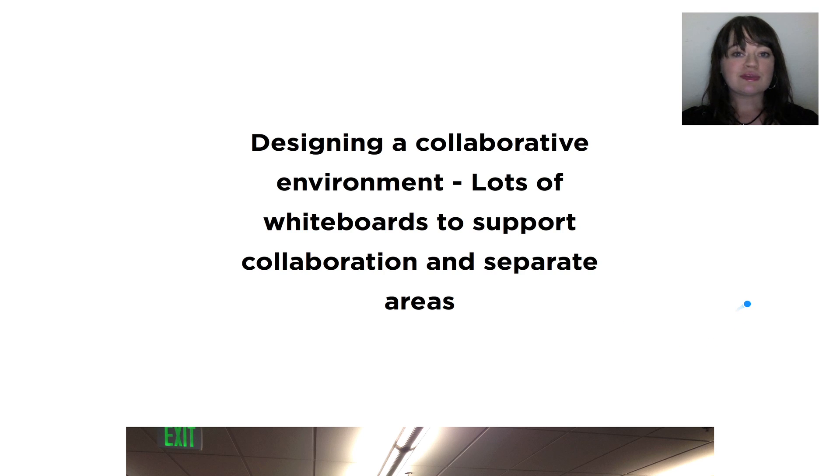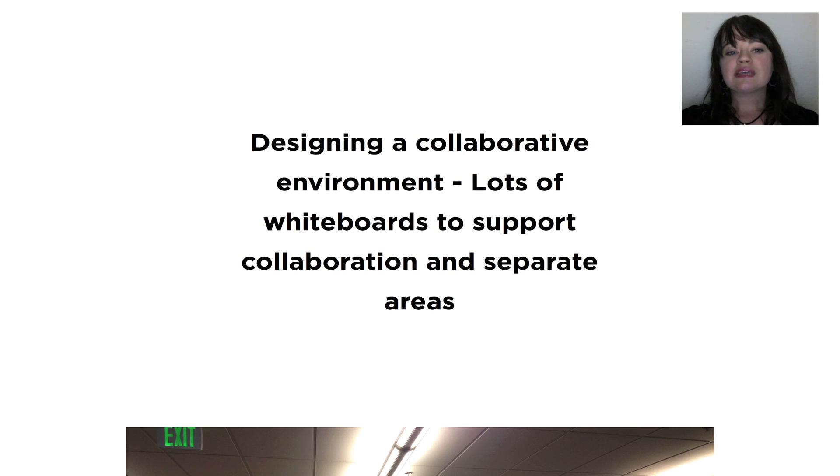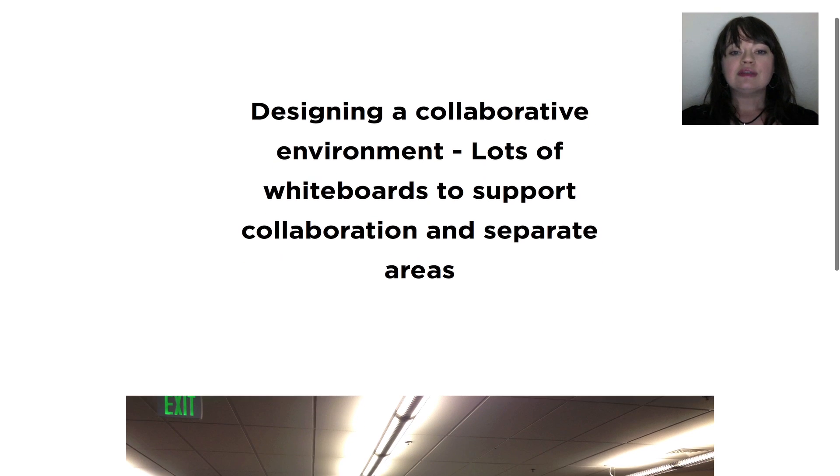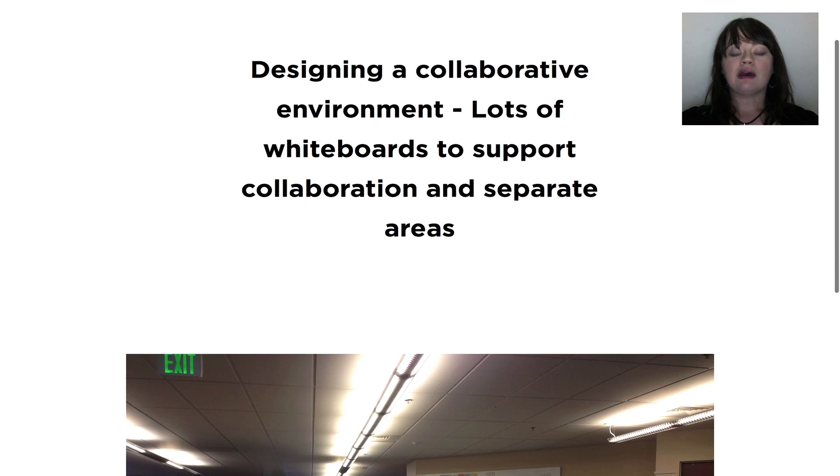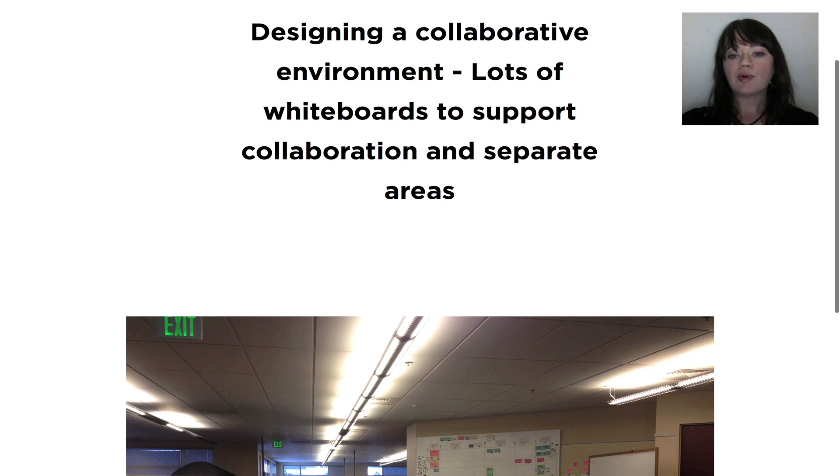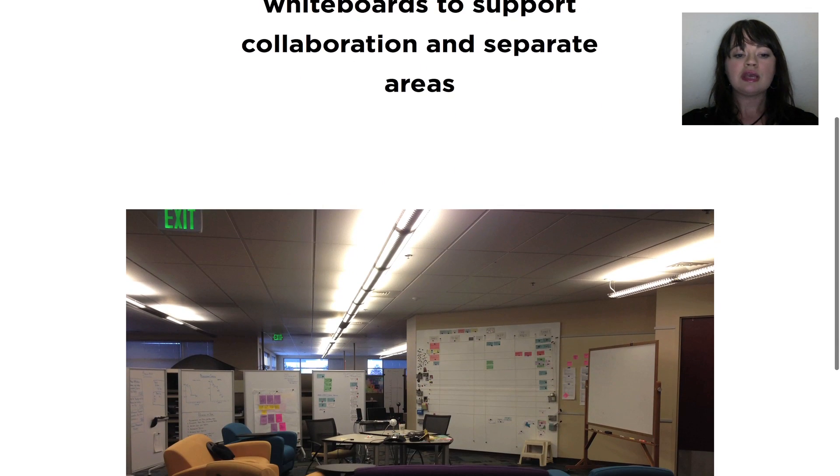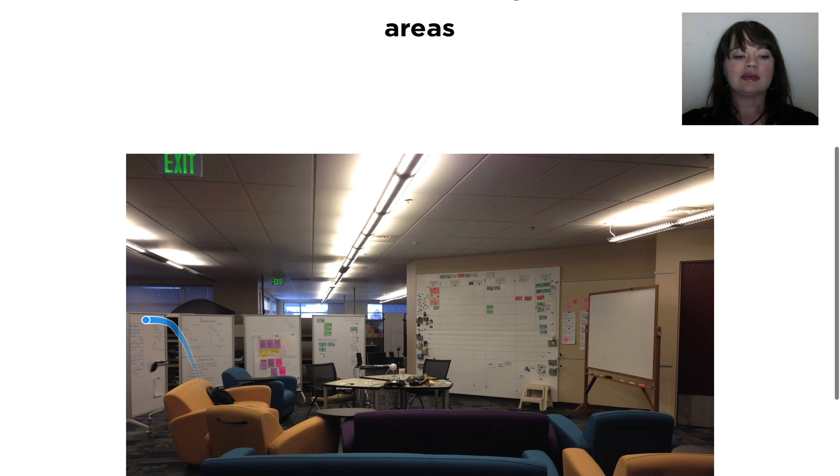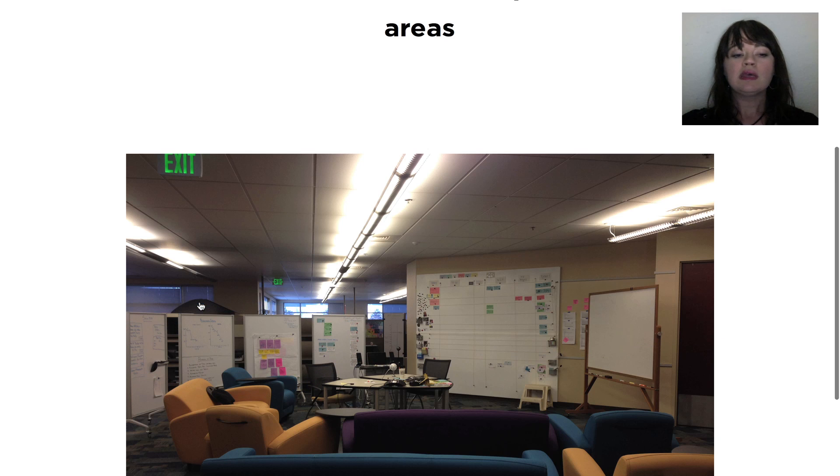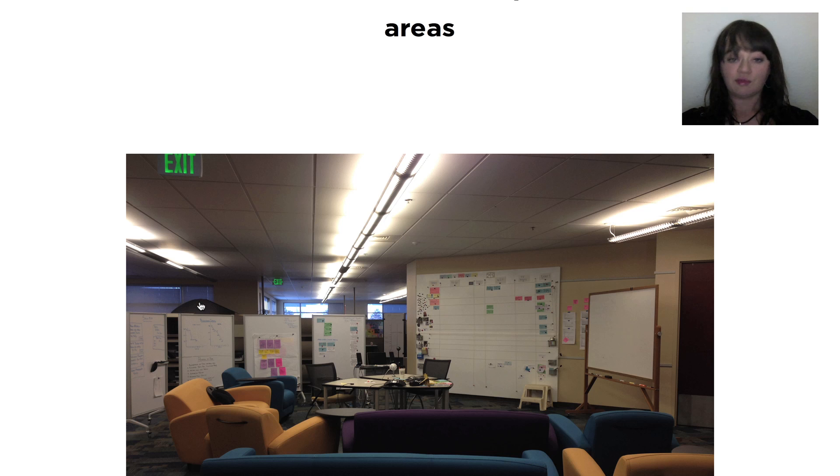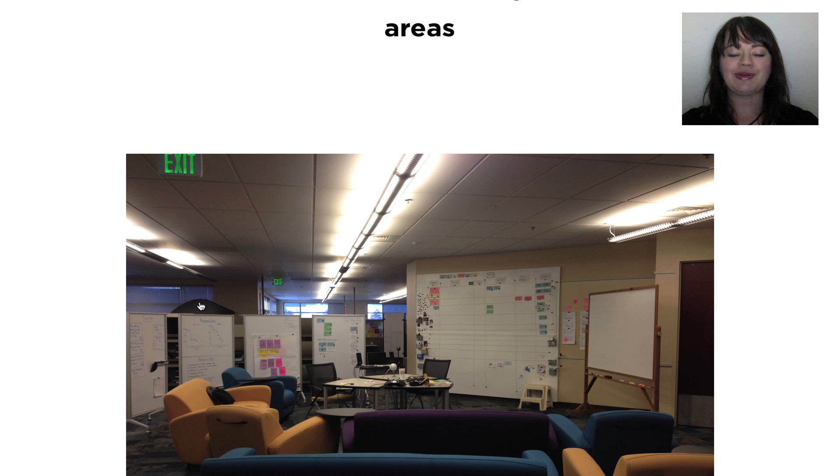So, I'm going to share with you some pictures and a little bit about how this worked. So, this is designing a collaborative environment. And you can see here we implemented lots of whiteboards to support collaboration and to separate the areas. These whiteboards here help separate our group. We all meet in here regularly every day from some of the other areas and hopefully help cut down the noise.